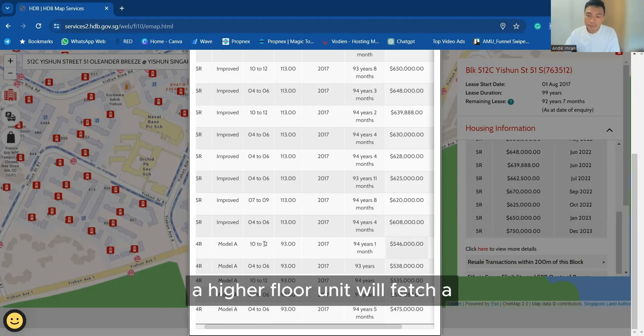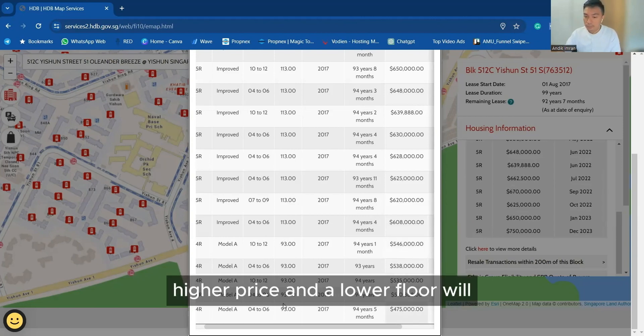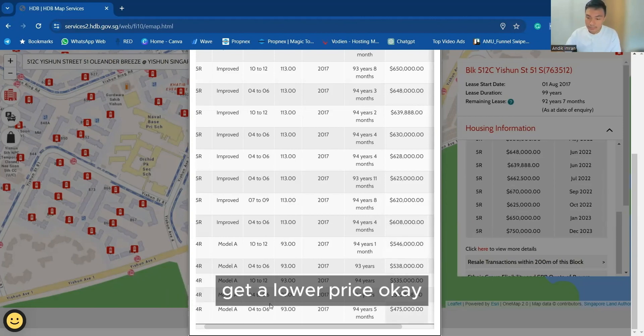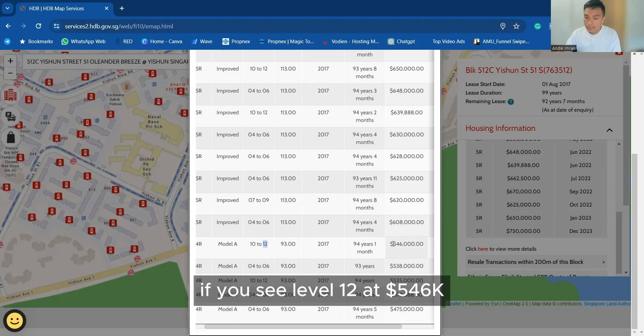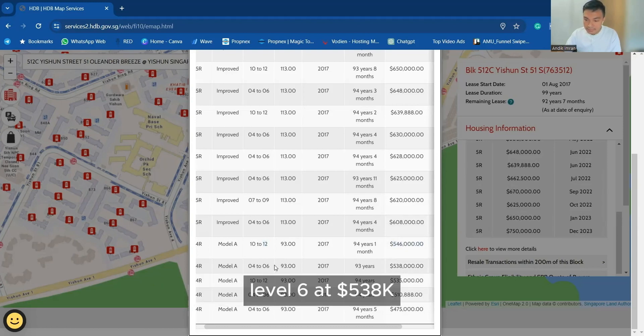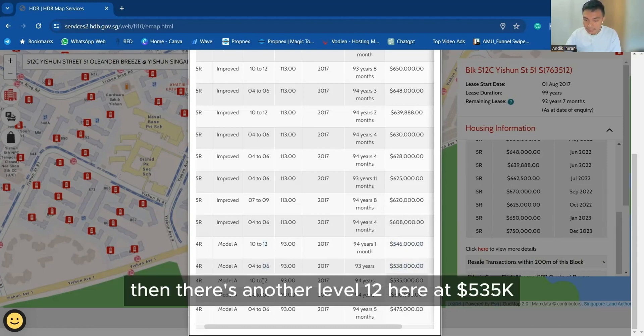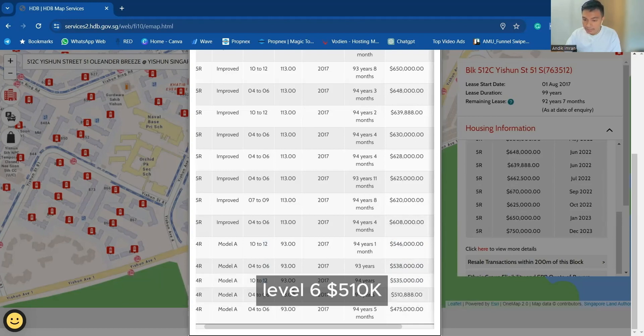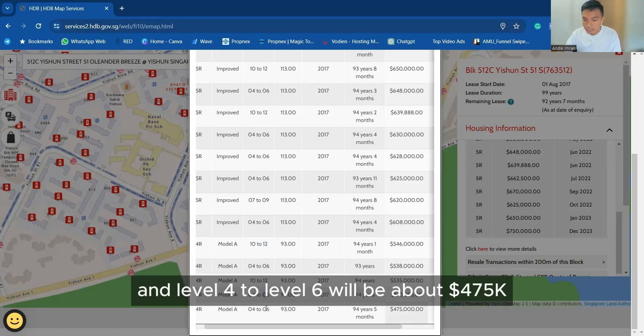So generally a higher floor unit will fetch a higher price and a lower floor will get a lower price. You see level 12 at 546, level 6 at 538. Then there's another level 12 here at 535. Then level 6, 510 and level 4 to level 6 will be about 475.